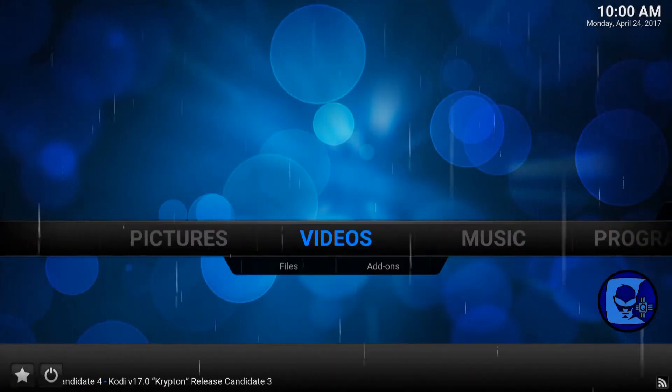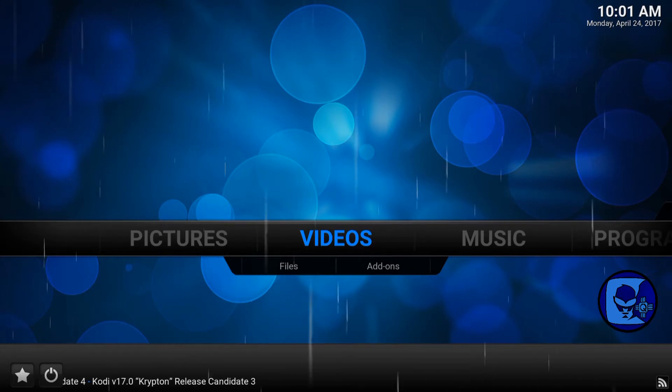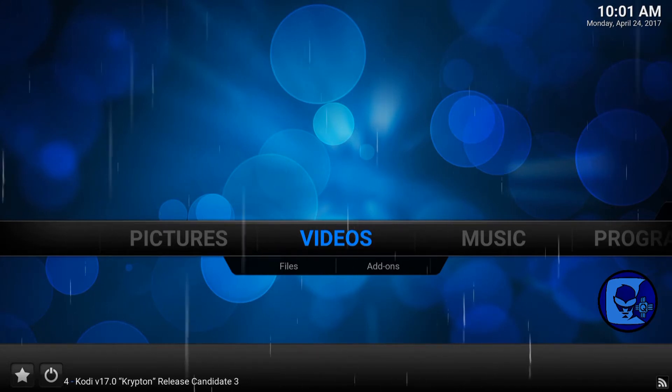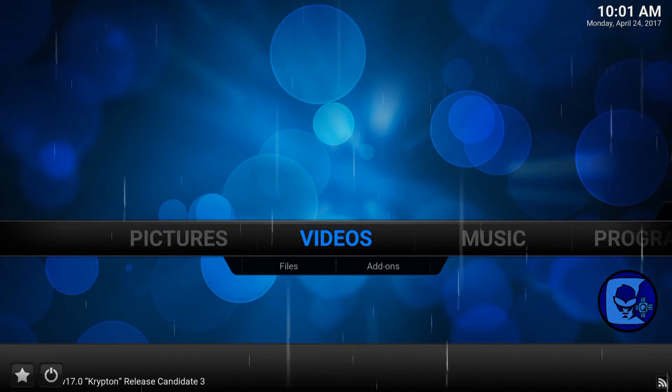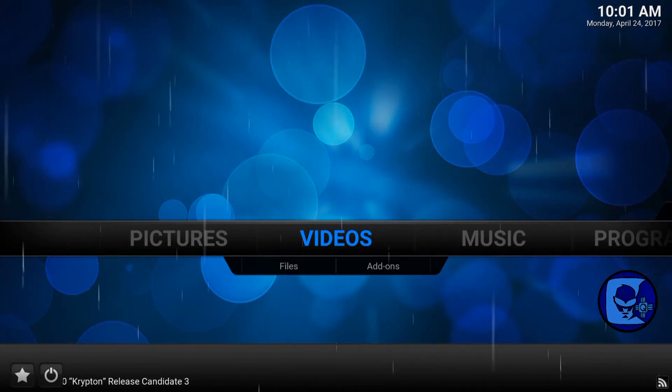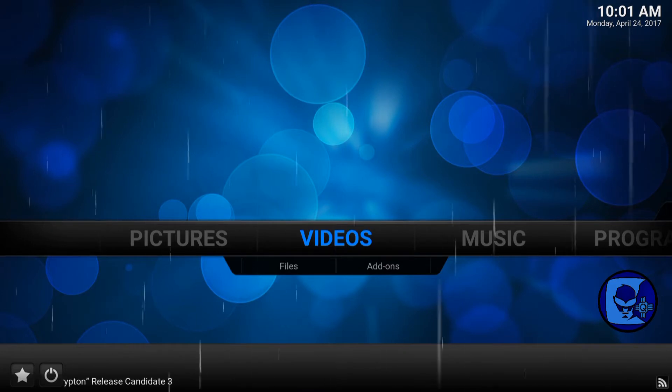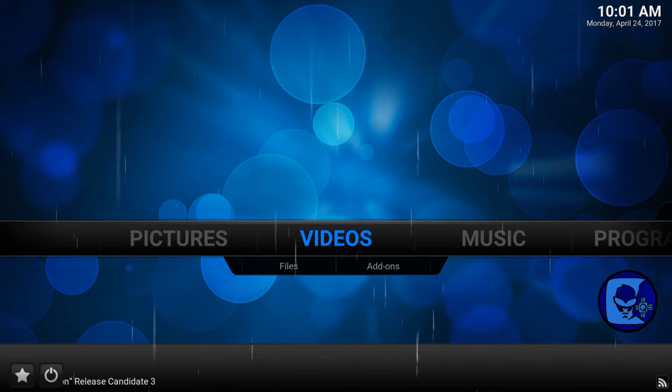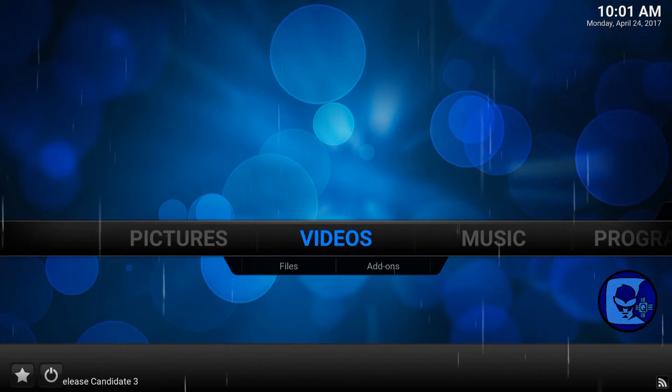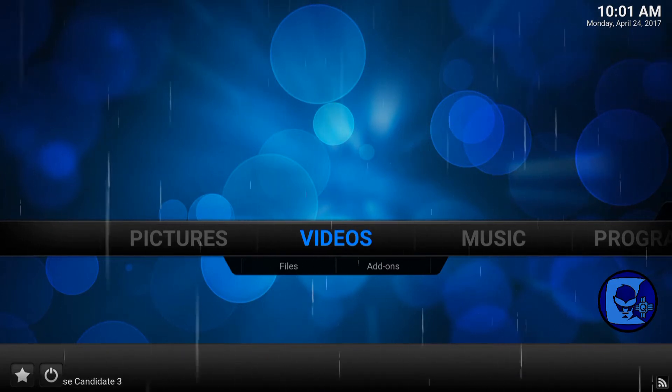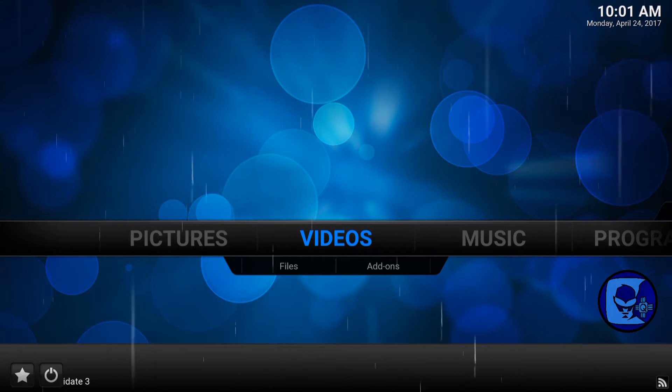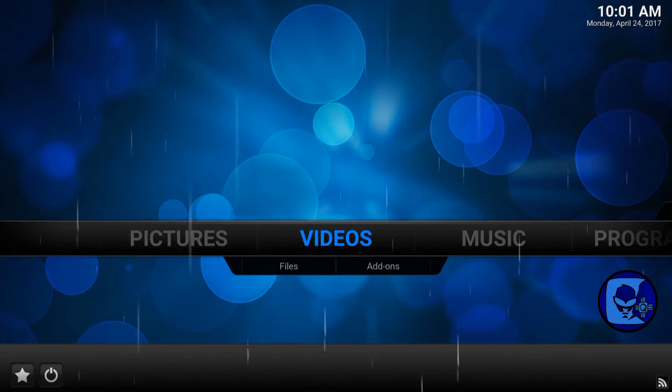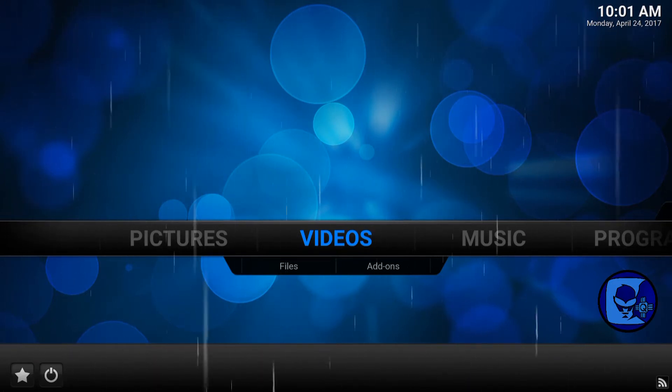How to display the weather on the top left corner on Kodi. Now, for Kodi Krypton 17.0 and up, I haven't noticed any way that you could display it on the top left corner.